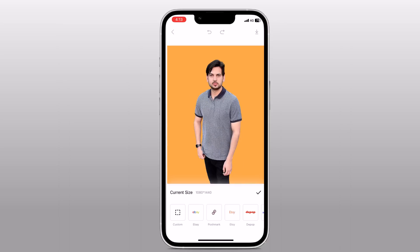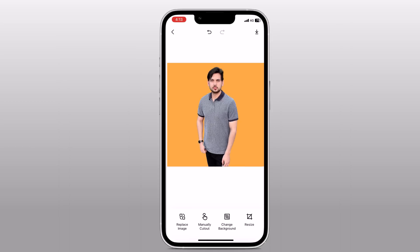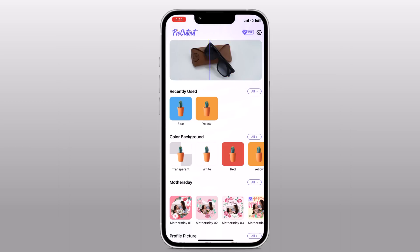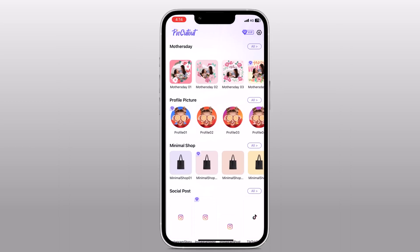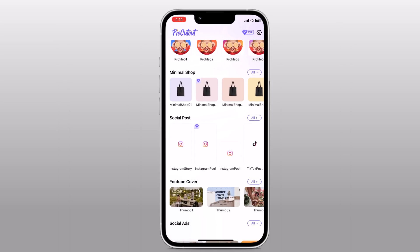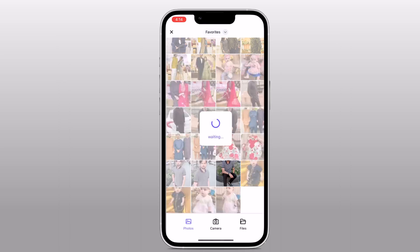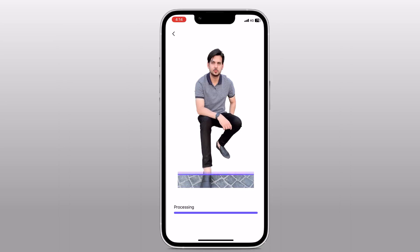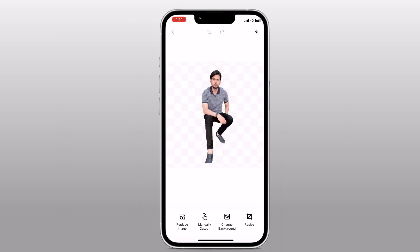After you're all done, click on the arrow button to download the photo. You can also remove the background for your social posts. For example, if you want to make an Instagram story, choose the picture and the processing will start and the background will be removed very quickly. Now you can change the background or save it as you like.